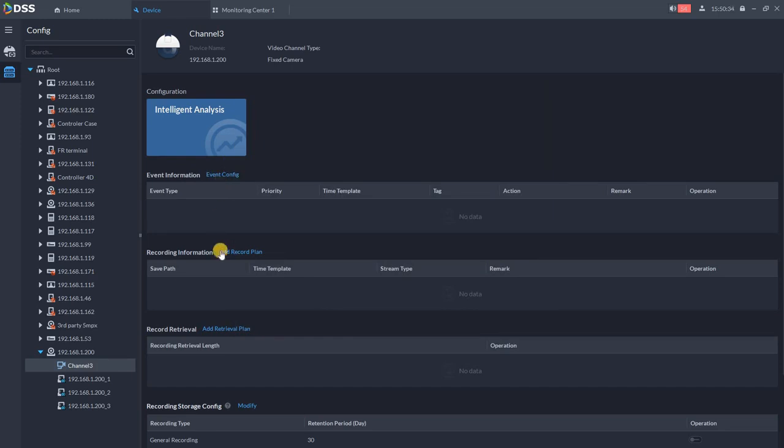Various events such as cameras disconnected, or if you got IVS rules like tripwire crossed by human and so on. What you need to do while connecting the camera is set up the record plan.